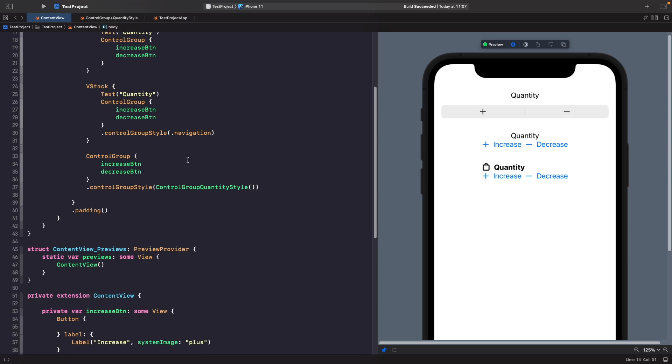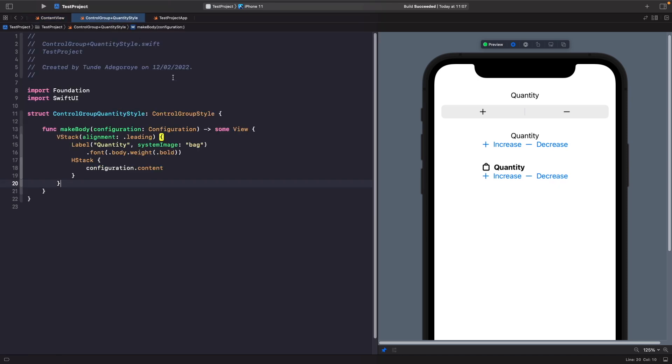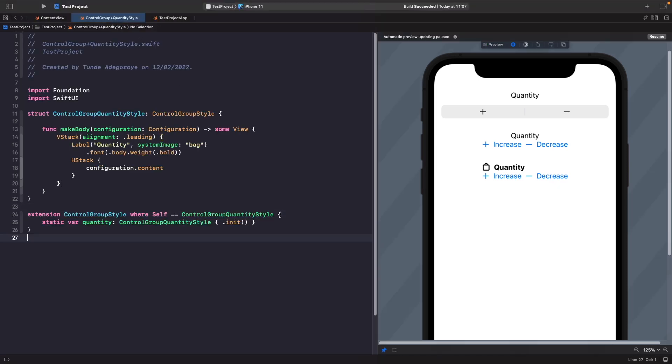This is all good and well, but what we could do is copy what we have here with dot notation and create an extension on our control groups. So what we're creating here is an extension with a constraint - we're saying here that on the group style protocol where it is quantity style, we want to create this static property that creates this modifier. So we're able to access it by using the dot notation.